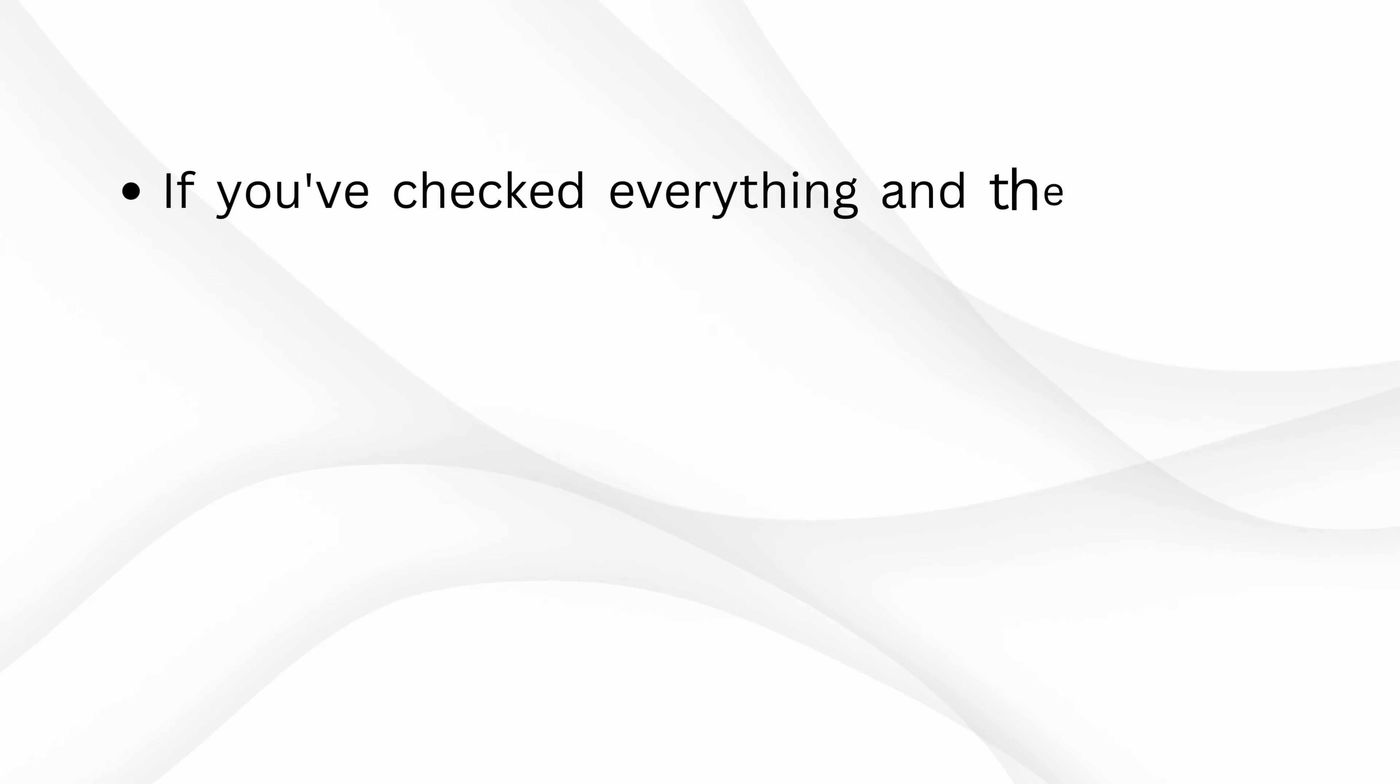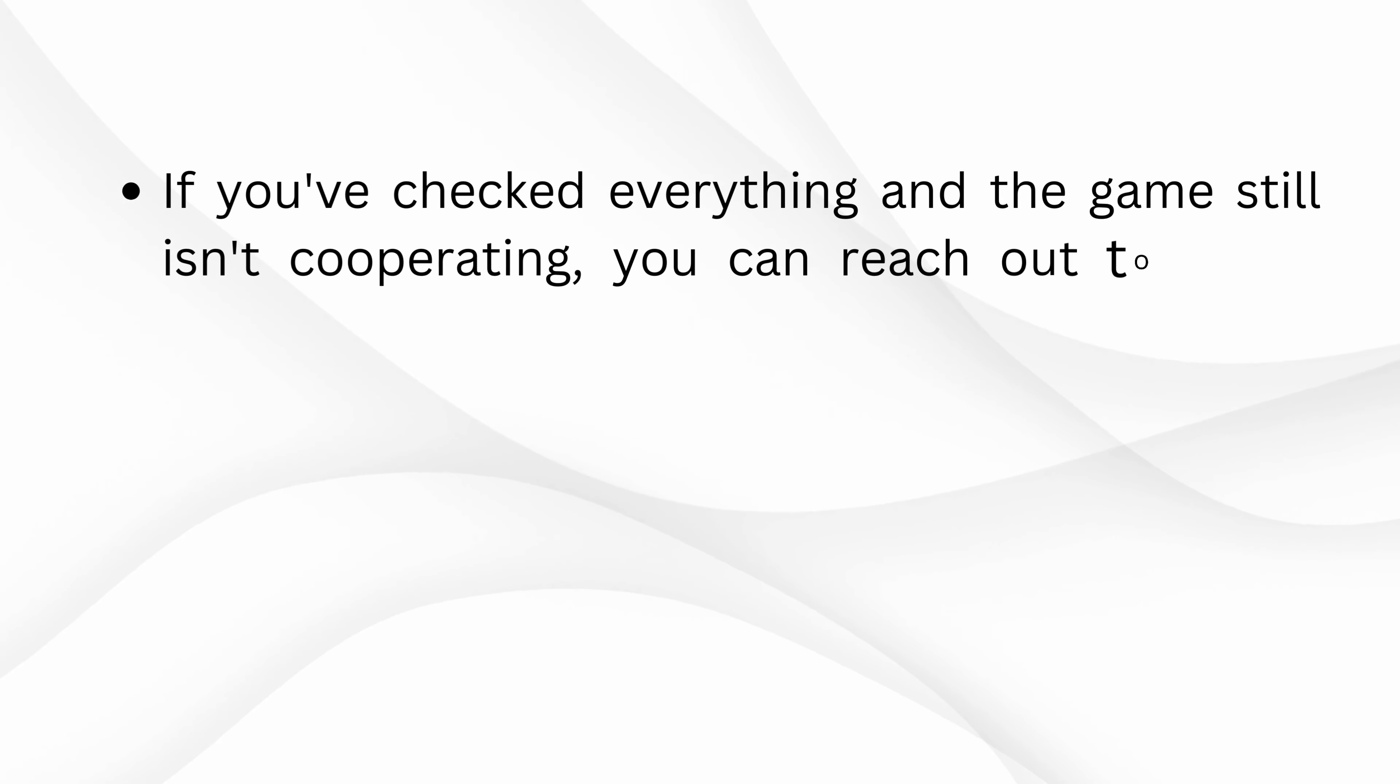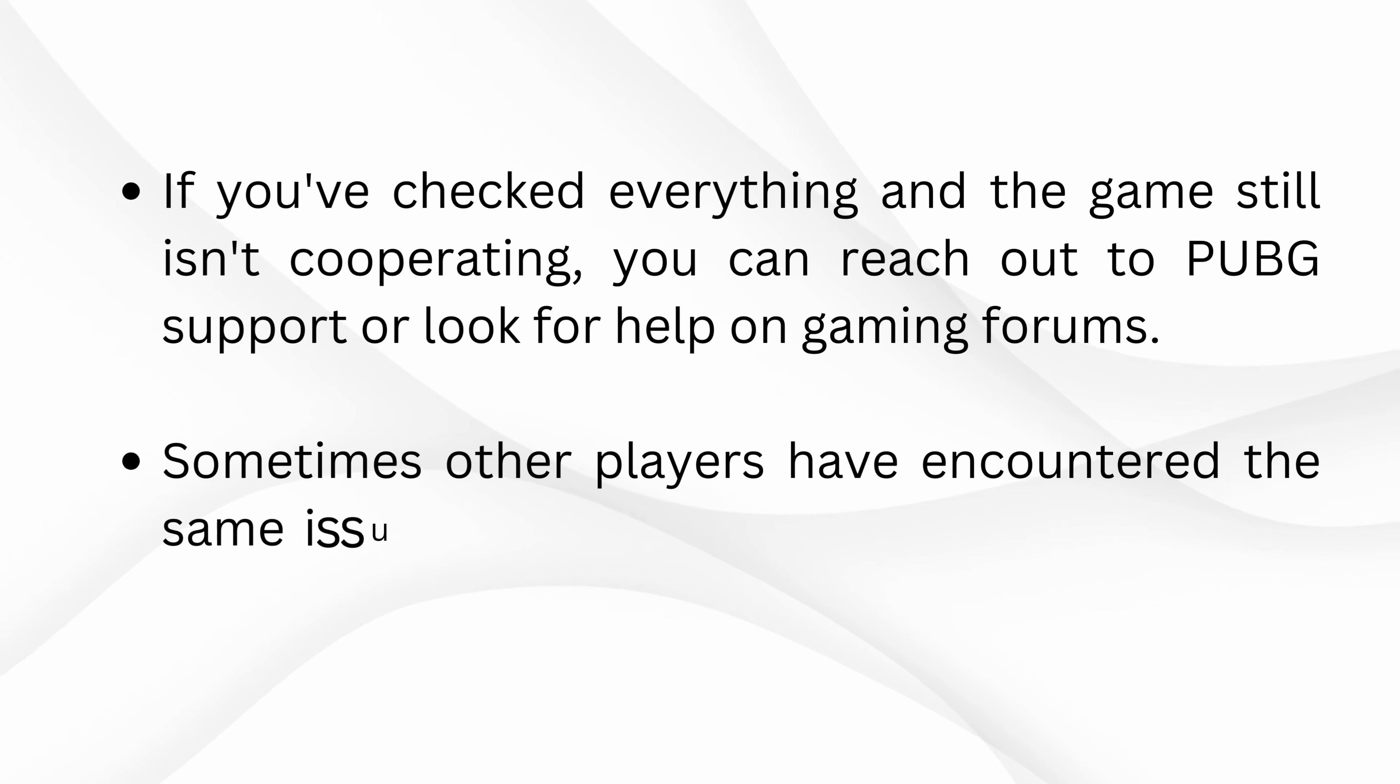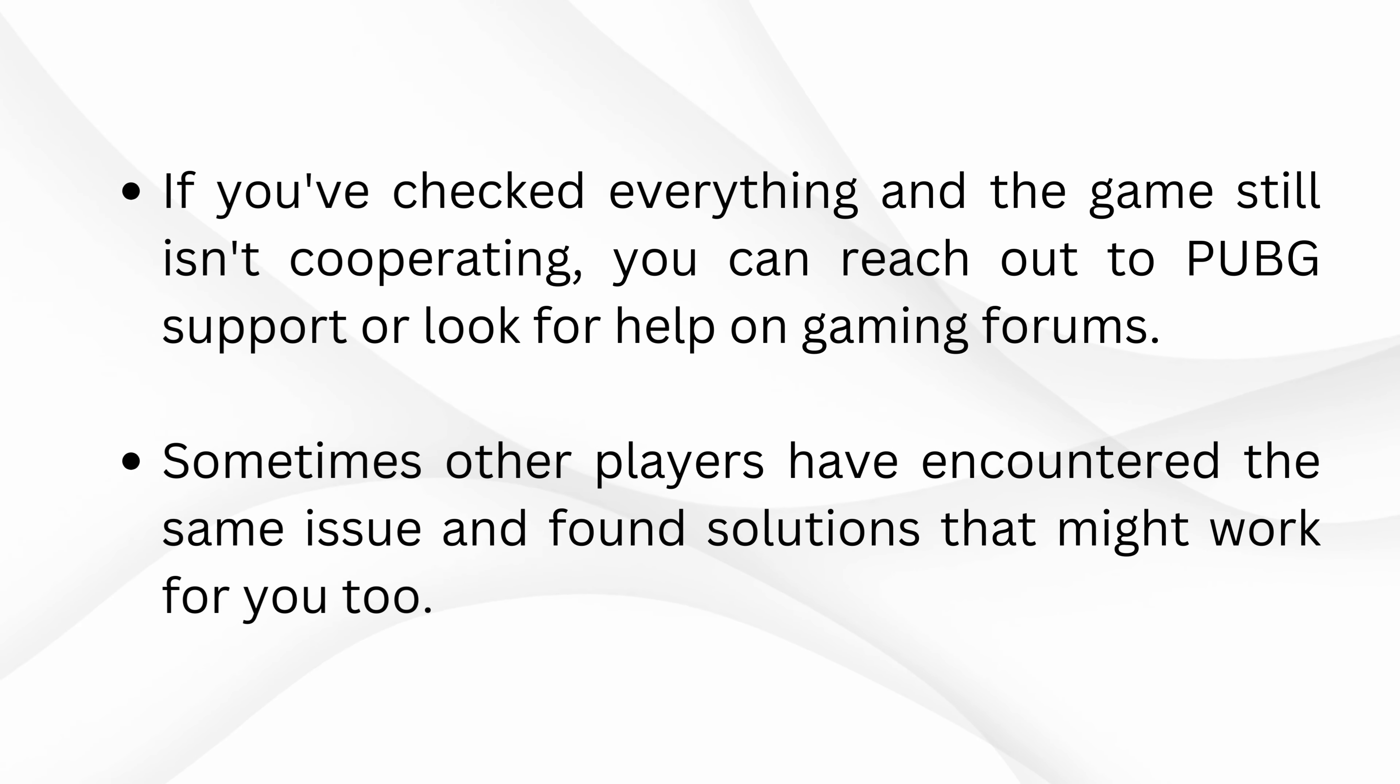If you've checked everything and the game still isn't cooperating, you can reach out to PUBG support or look for help on gaming forums. Sometimes other players have encountered the same issue and found solutions that might work for you too.